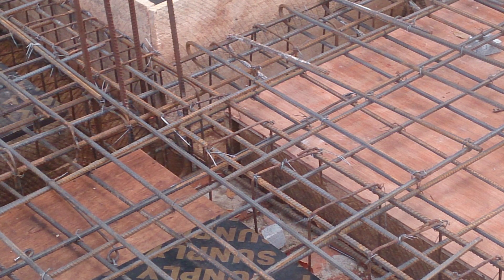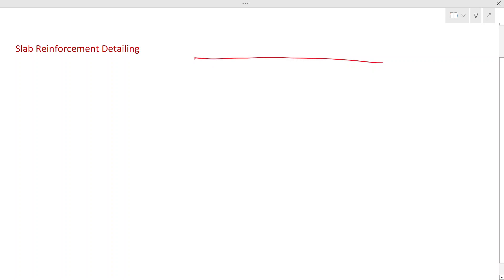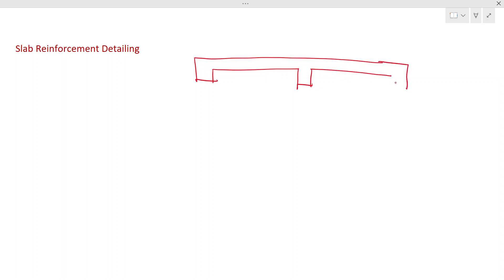Let me draw the slab and show you the general stress distribution. This is a slab with two spans, so we have three beams here supporting the slab. You may have loads on the slab. Now the middle part will deflect downwards, and here also it will deflect downwards, but at the support it won't be deflecting. Where it won't be deflecting, it will generate the hogging moment — tension at the top — and where the deflection is in the downward direction, the bottom will have the tension.